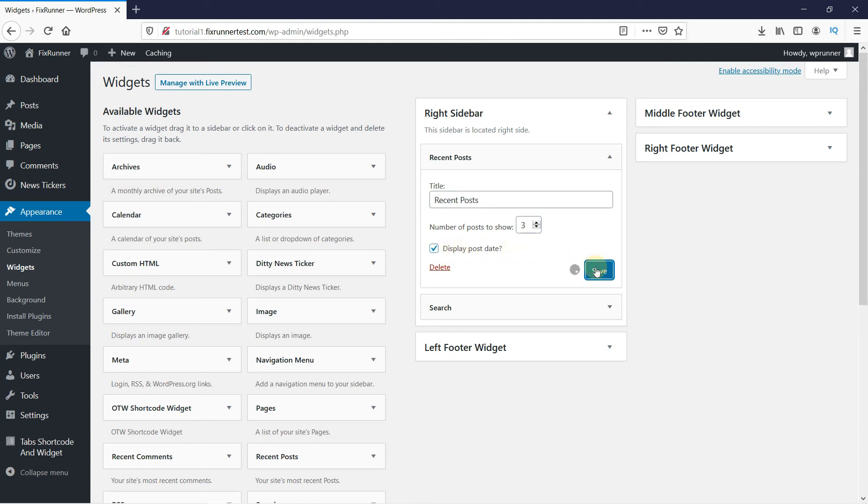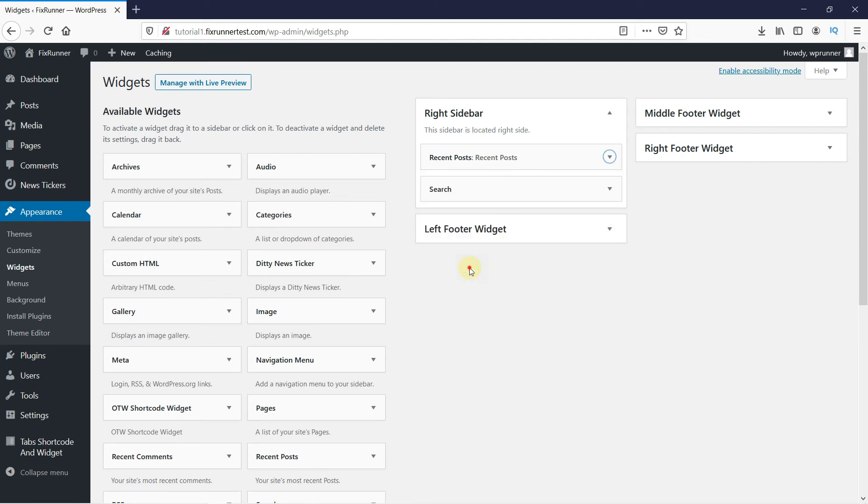Then click on Save. And you're done. Let's head over to the website to see how it looks.